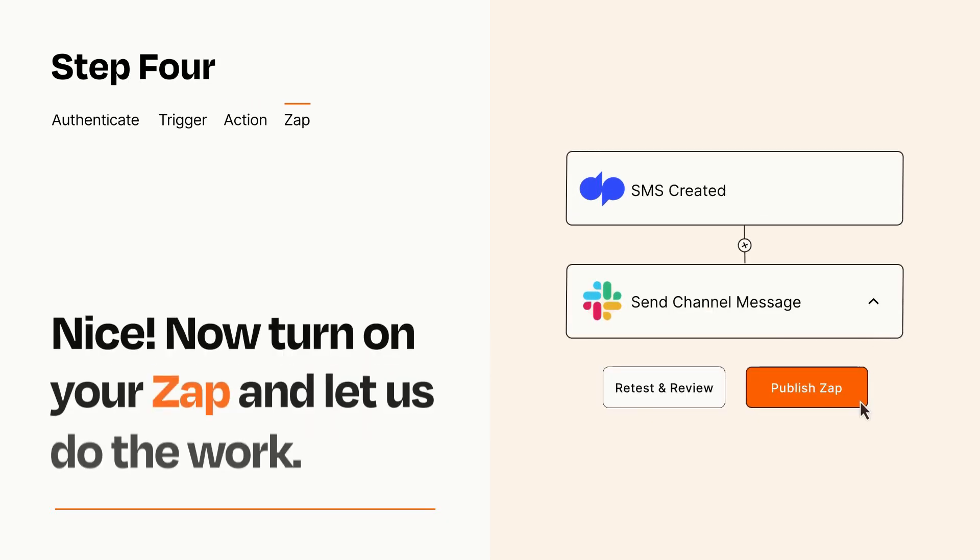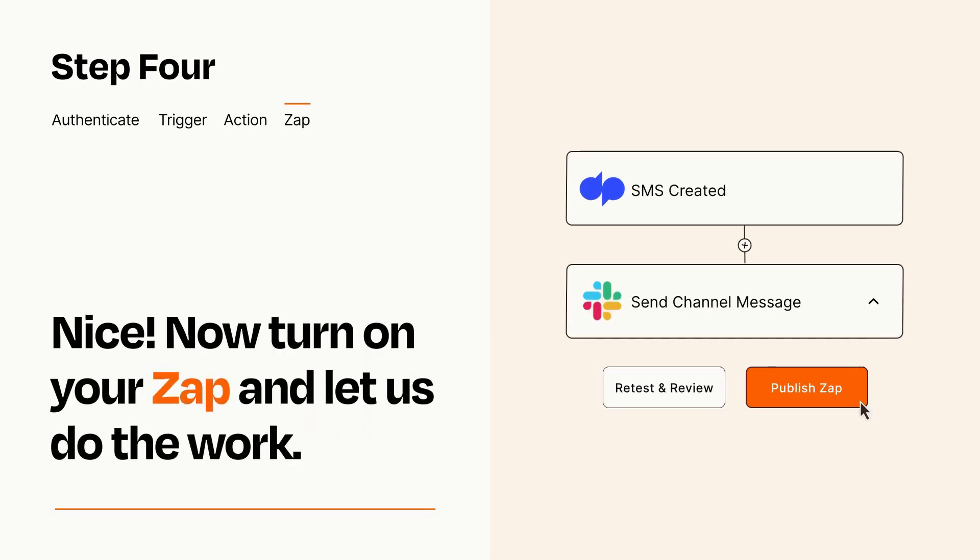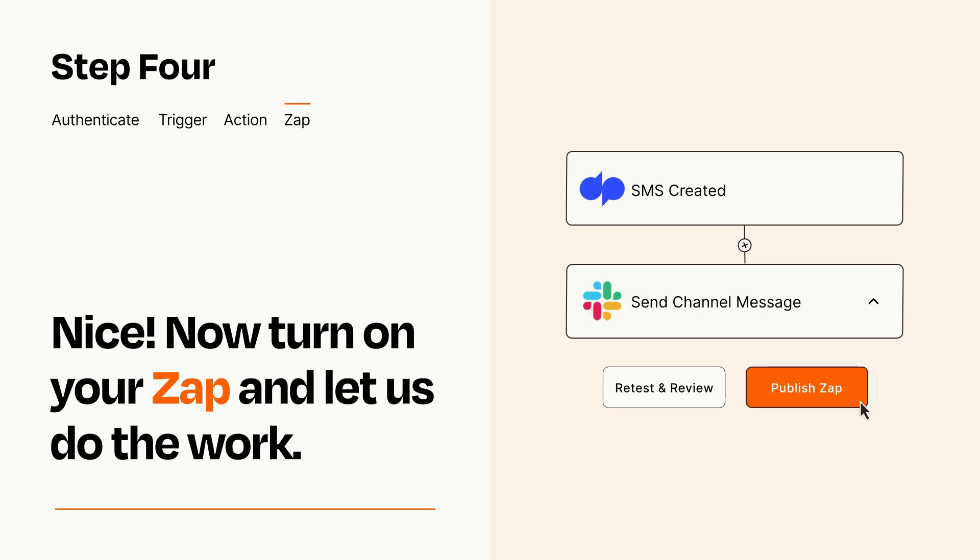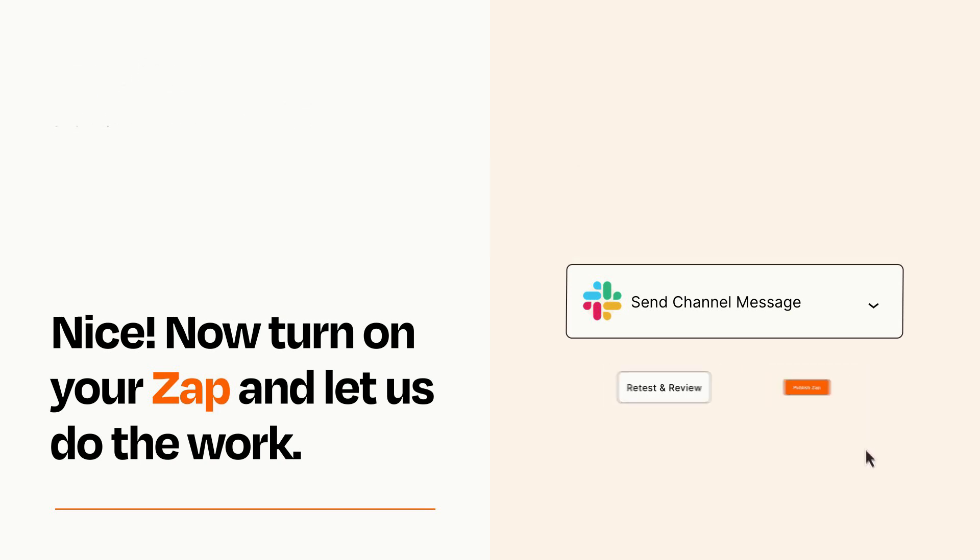Turn on your Zap and Zapier will start doing your work for you. Zapier can be as simple or as complex as you'd like and connects with thousands of apps, more than any other platform.